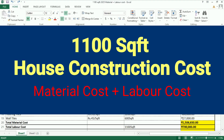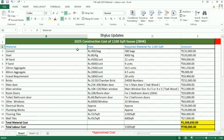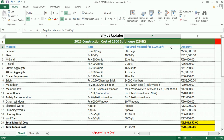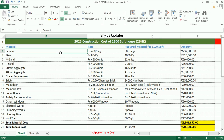2025 — 1100 square feet house construction cost, which includes both material cost and labor cost. The table shows: material names in the first column, current market rate in the second column, and quantity required for a 1100 square feet house in the third column, followed by the total amount.